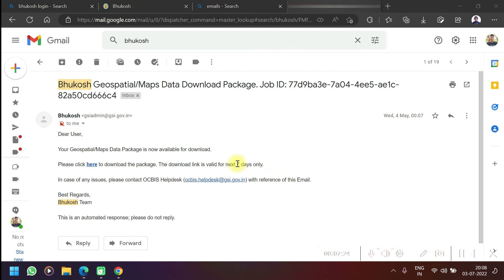In this way you can download this Bhukosh map easily. If you like the video, just like, share, and subscribe to the channel. Thank you for watching my video.